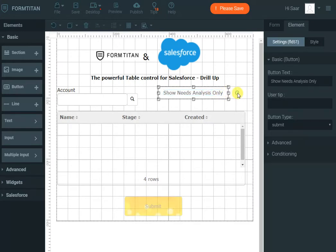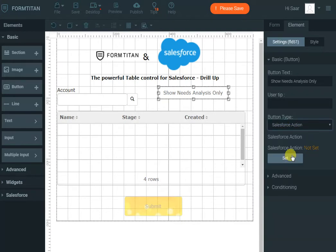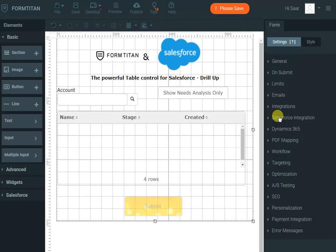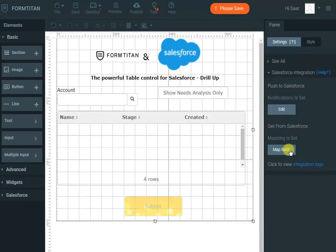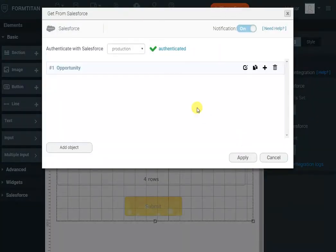Okay, and I'll make it a Salesforce action button. Now we'll go to Salesforce, map fields again, and I will duplicate the opportunity object we created earlier.